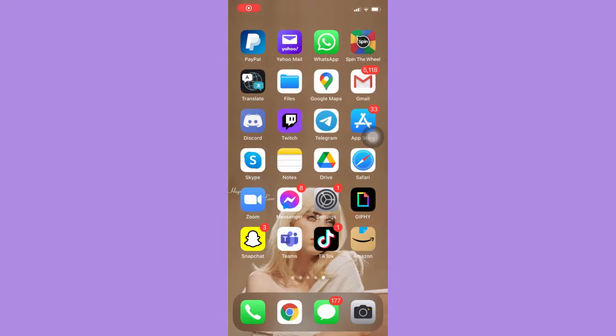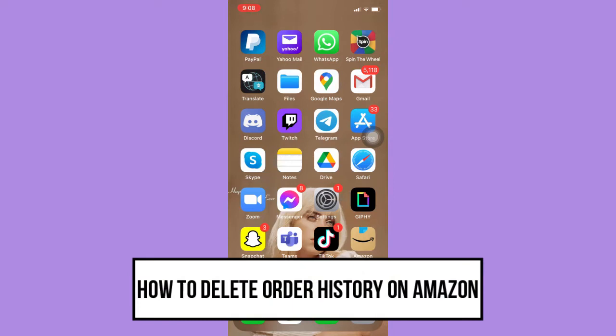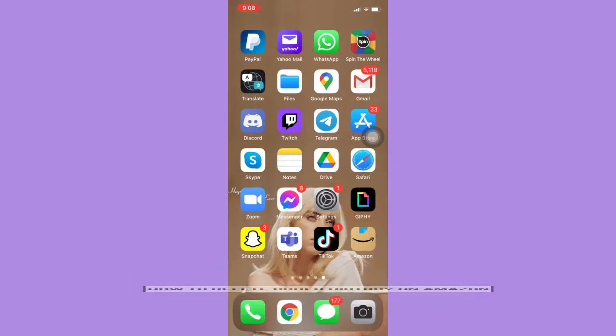Hi everyone, welcome back to another very short but also very informative YouTube tutorial. In this video, I'm going to teach you how to delete order history on Amazon, so let's begin right away.